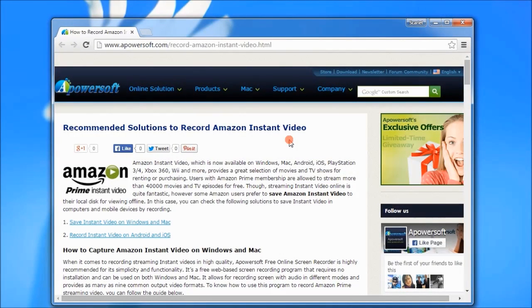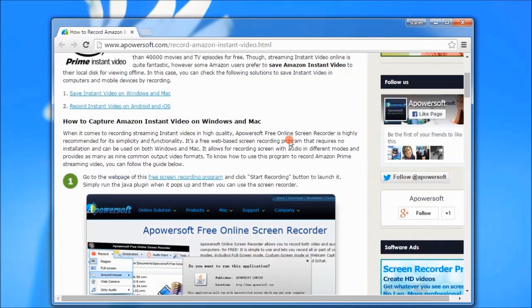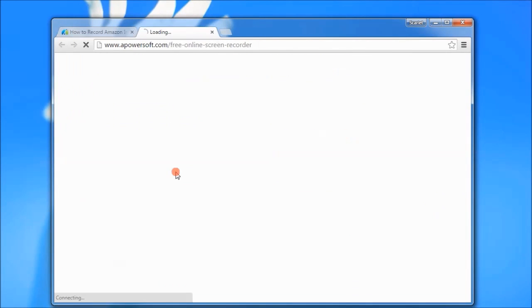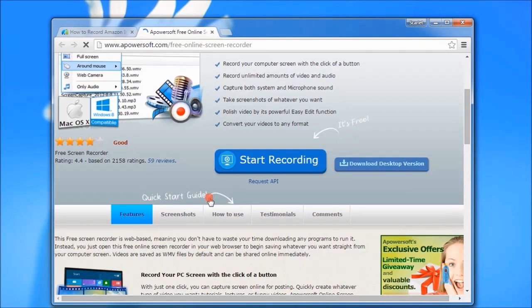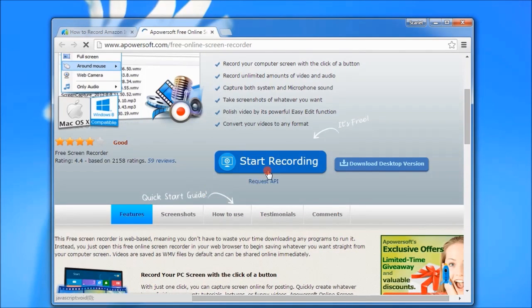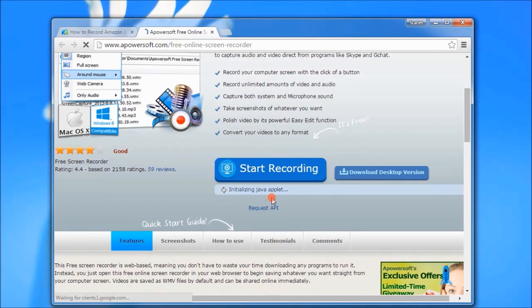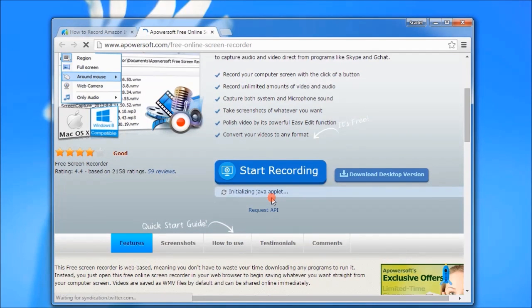To use this app, visit this page. Look for Apowersoft Free Online Screen Recorder's link and click it. This will lead you to its main page. Now click start recording to launch the recording tool.